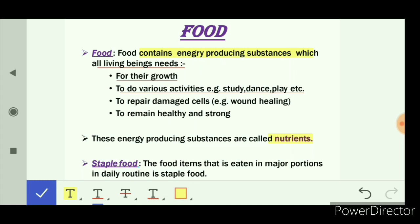Food is required for the recovery of damaged cells. For example, when we get injured, our wounds are healed because our body gets regular nourishment from the food. Food is essential for the recovery of damaged cells. Food makes us healthy and strong, so food is our primary need.